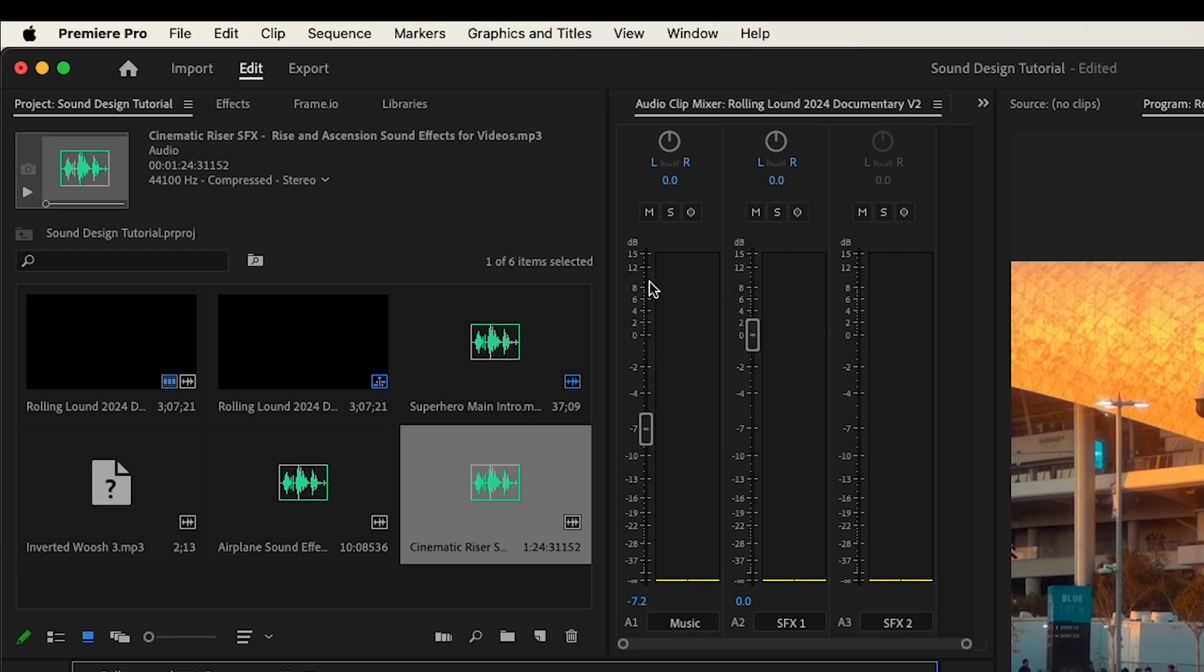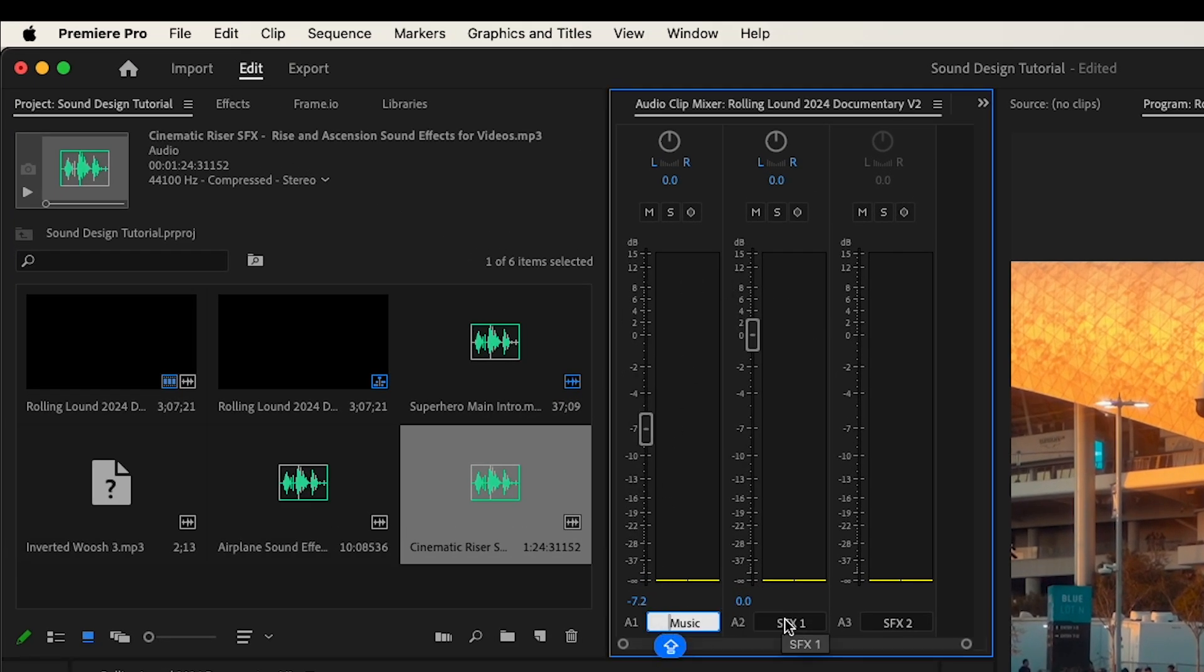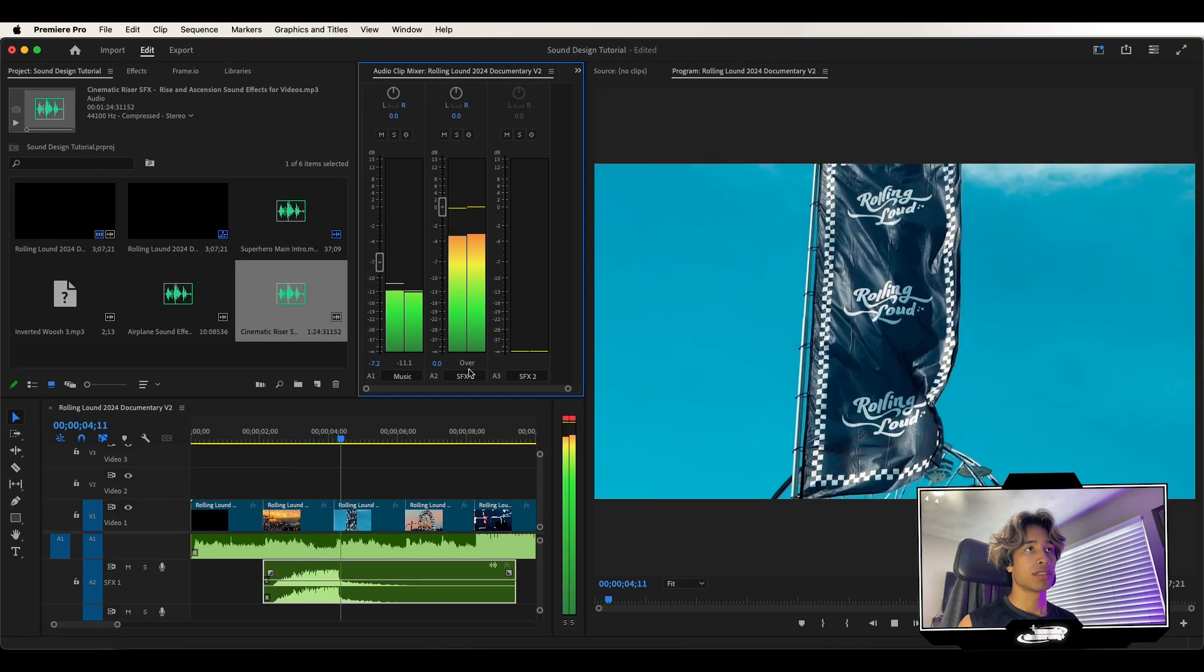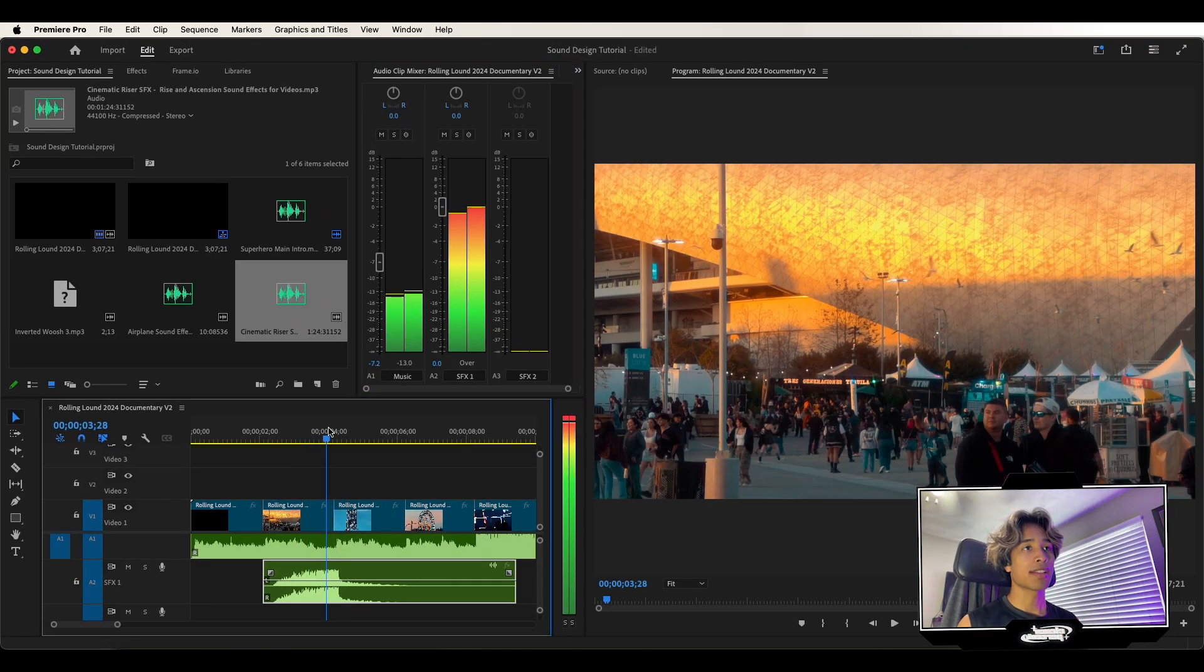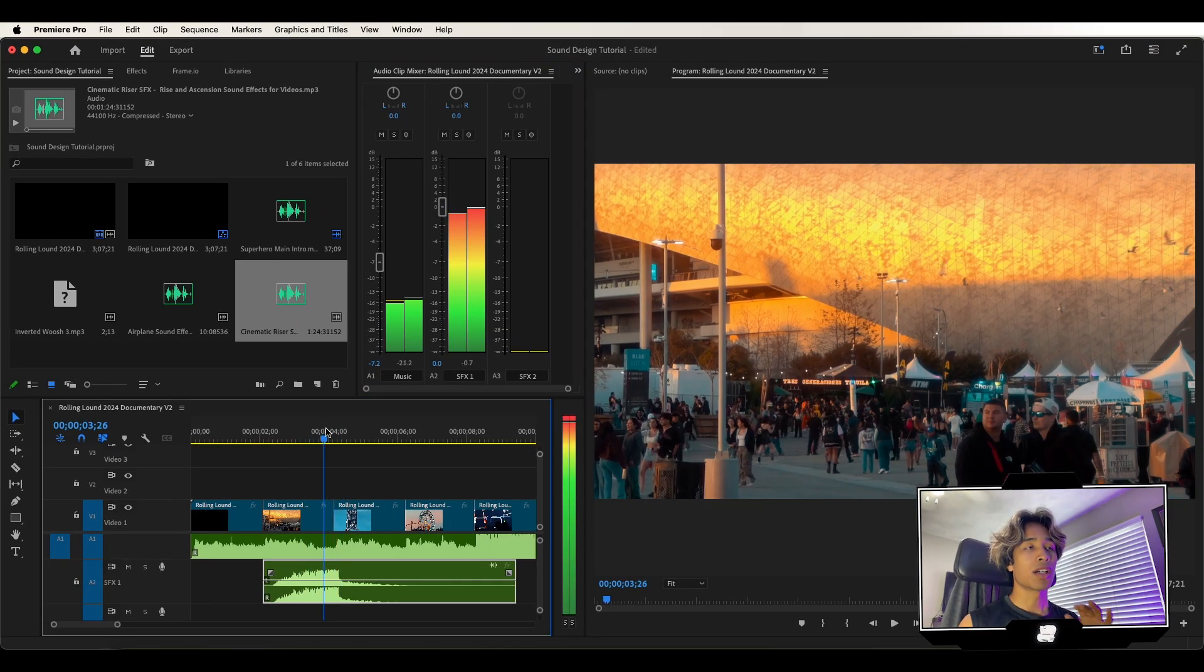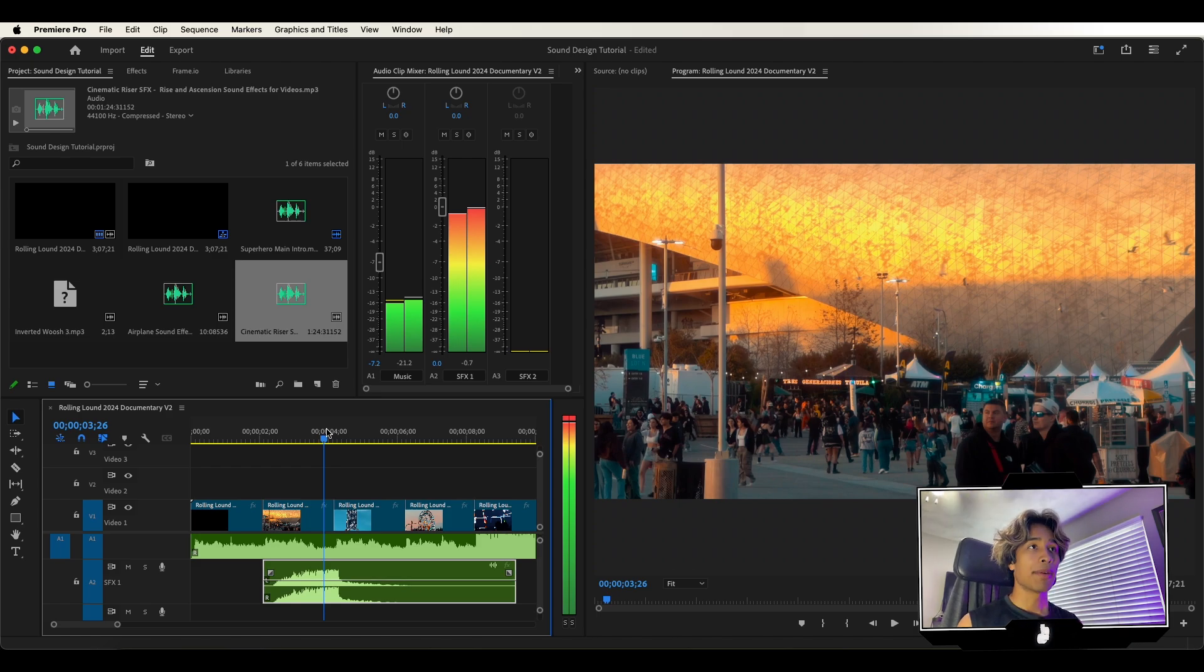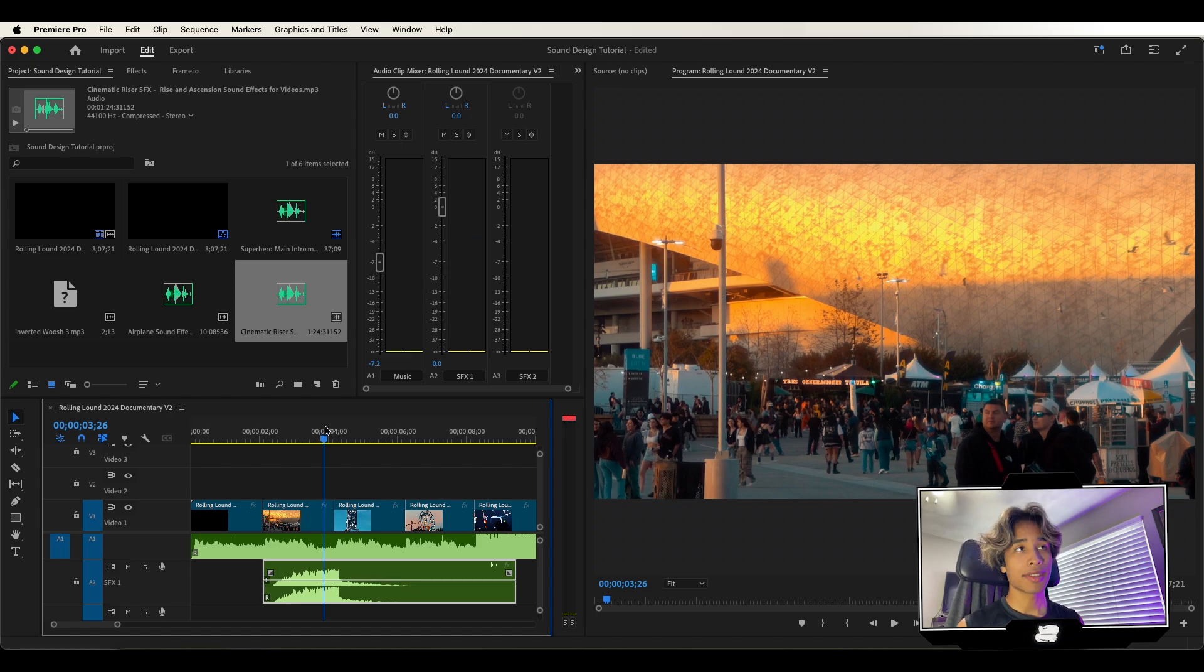So now let's go to our audio mixer. You can see right here we have our music level and our sound effects. So you can see our sound effects levels are obviously way higher than our music and that's just going to be really messed up. We definitely want to fix that because our sound effects are just going to be way too loud.